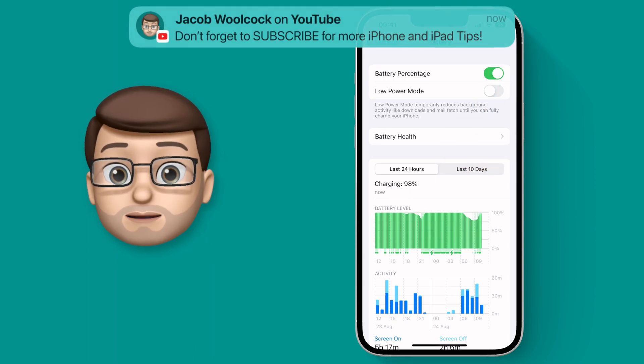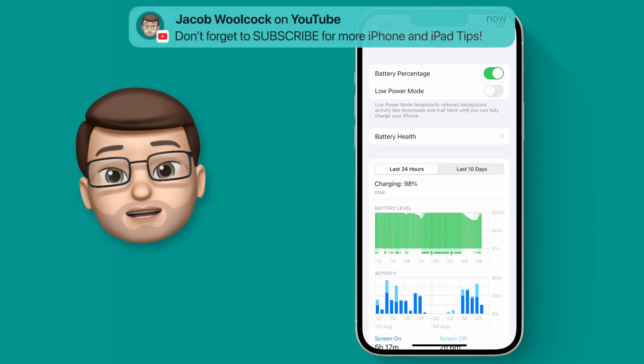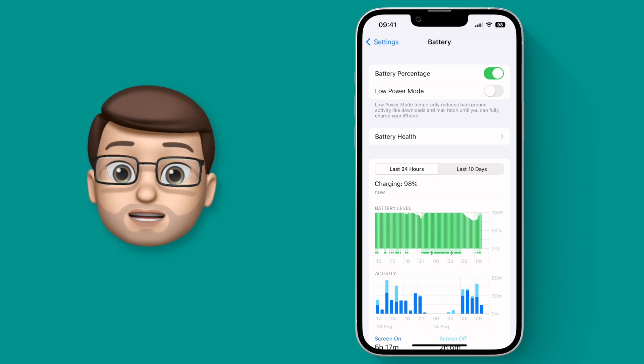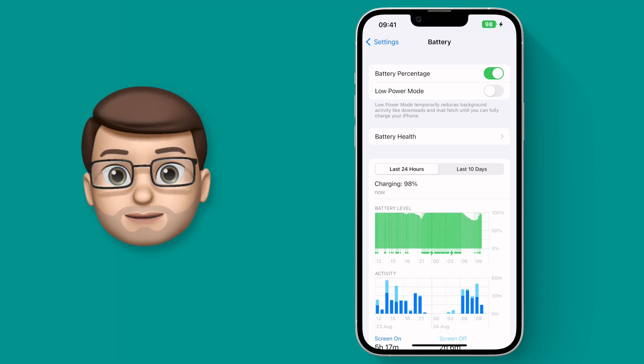If you get below 20% battery the icon will go red and if you plug it into charge this will happen.